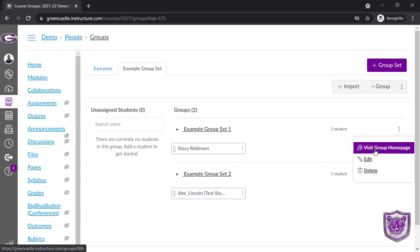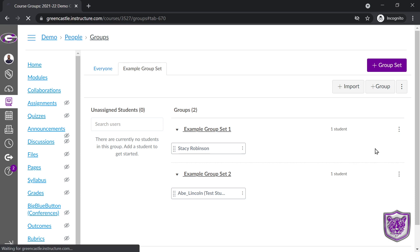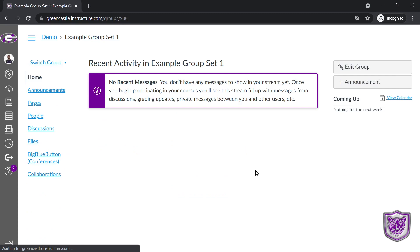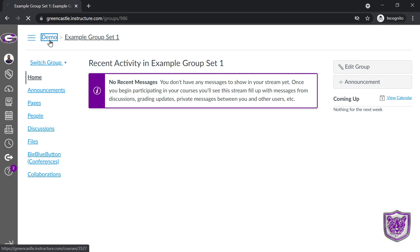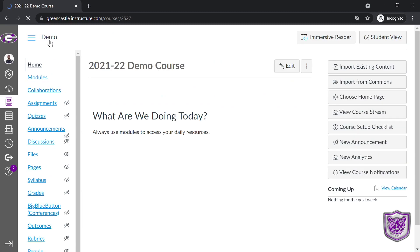Each group also has what's kind of called a mini canvas. It has a group home page. This is a space where the students can collaborate. They can post their own announcements in here. So you will want to edit this as an instructor, but this gives them a space to collaborate. To work your way back to the class, you can always go back to demo.